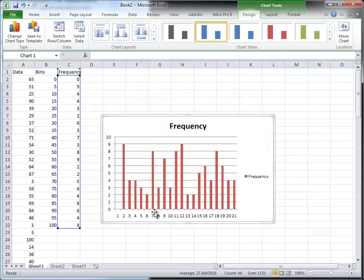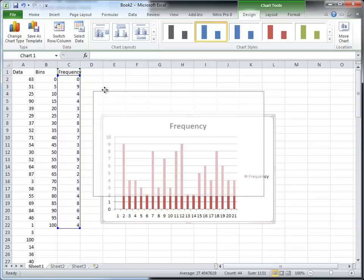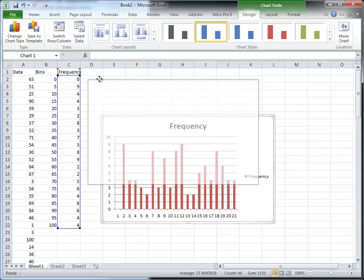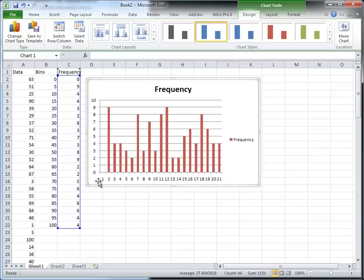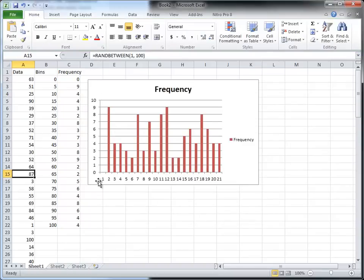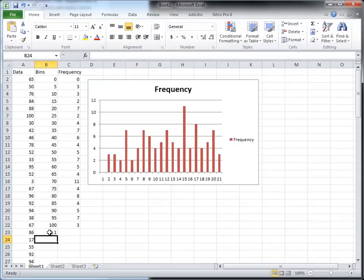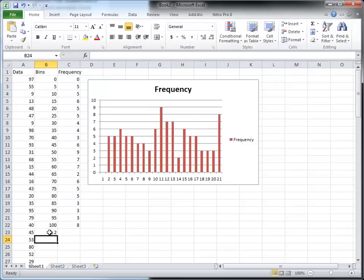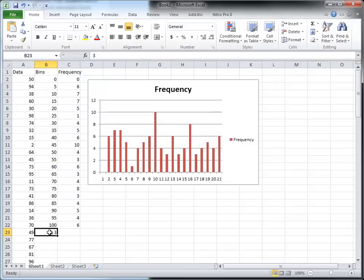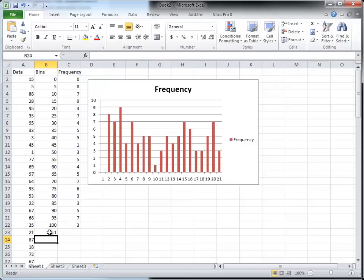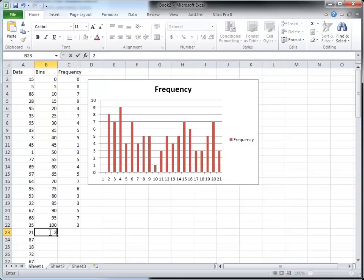And you can see that I have a column chart of my frequencies. Now let me recalculate. My F9 key is not working because I'm using Camtasia, so I just change a number here in another cell and automatically recalculate.